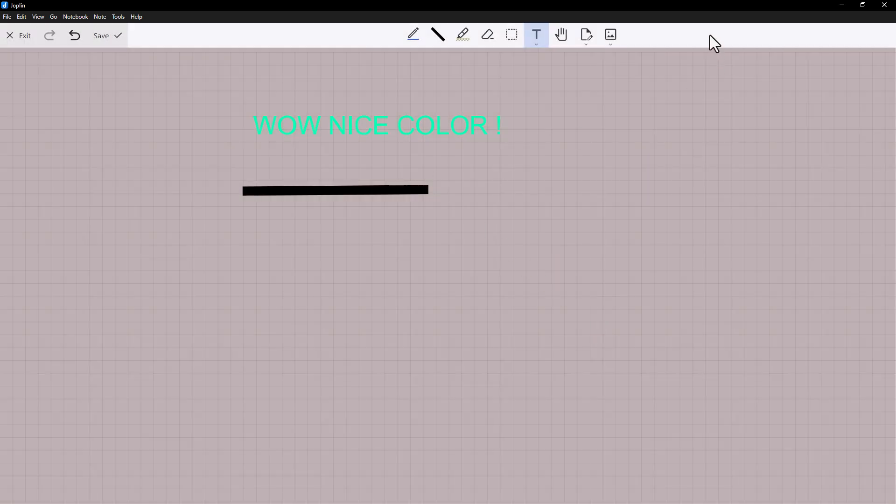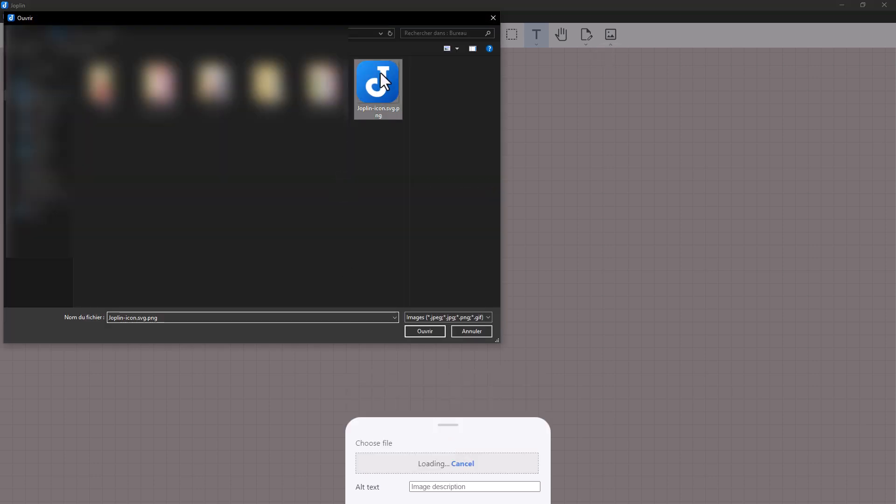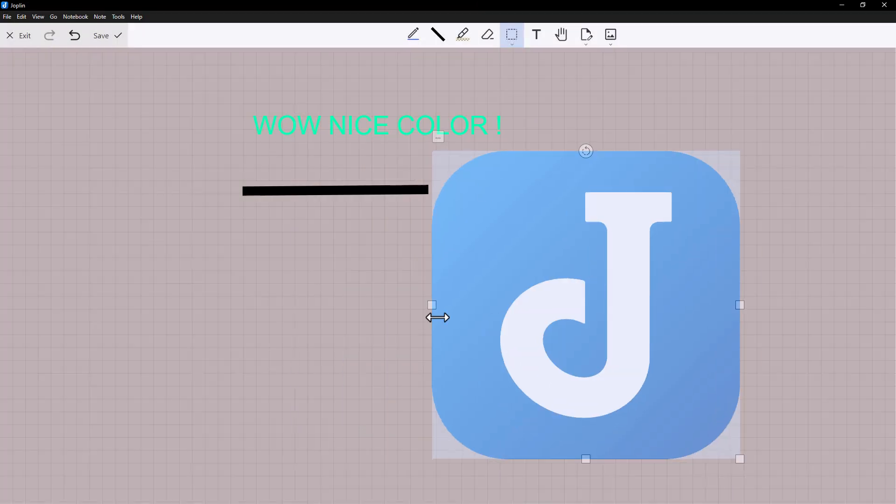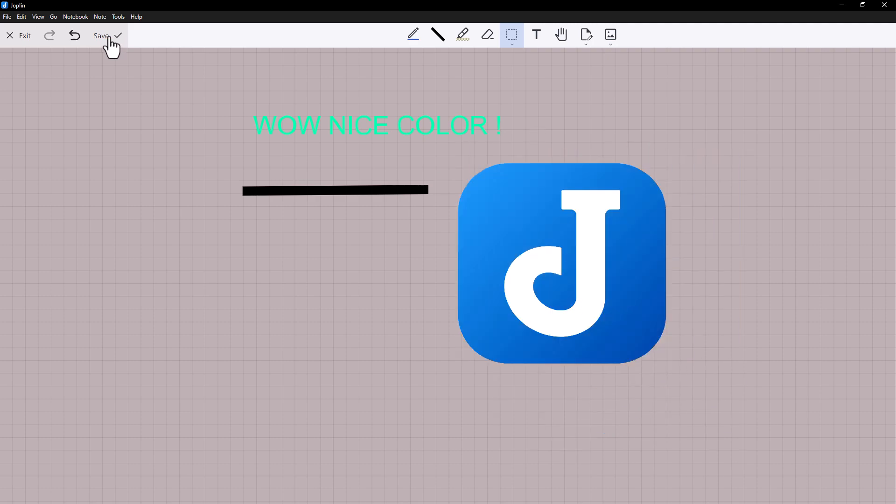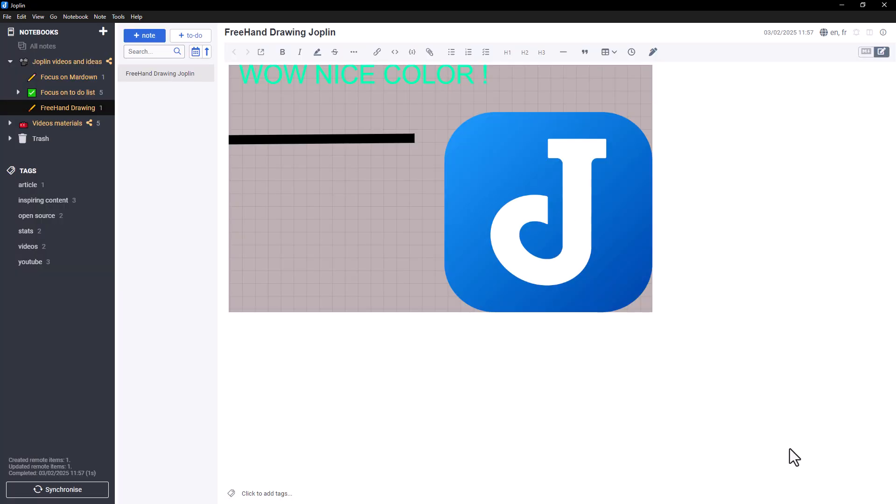And finally, the image button, which lets you integrate an image directly into your handwritten note. Let's move on to the creation process to see how it can be integrated into a note.